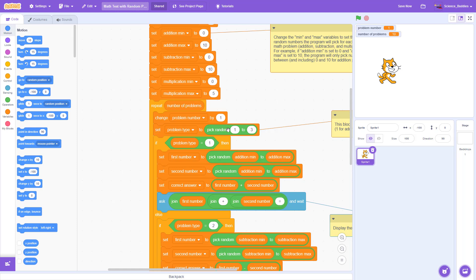We pick a random number between 1 and 3. So each of those numbers is going to correspond to one mathematical operation: 1 for addition, 2 for subtraction, and 3 for multiplication.